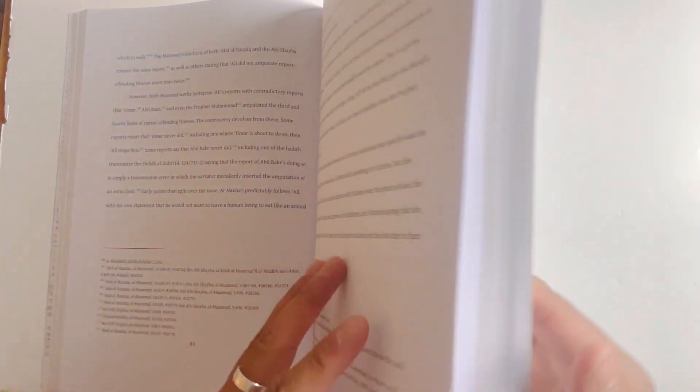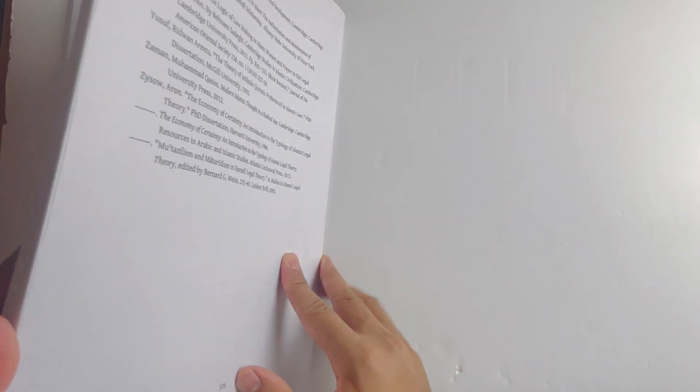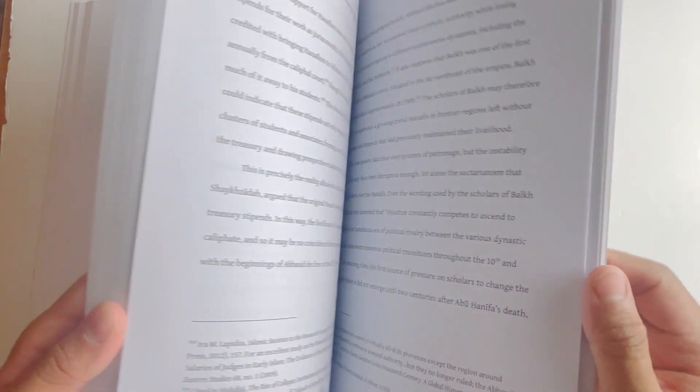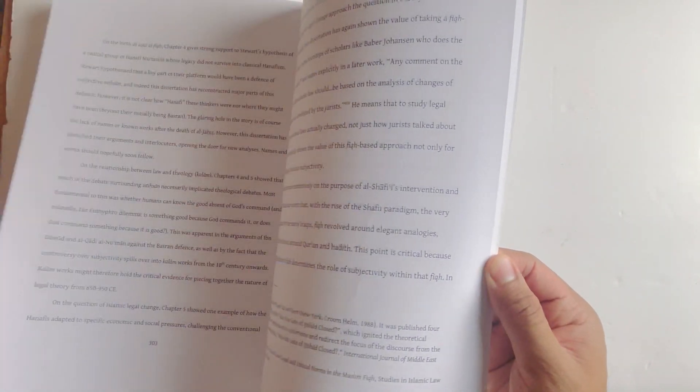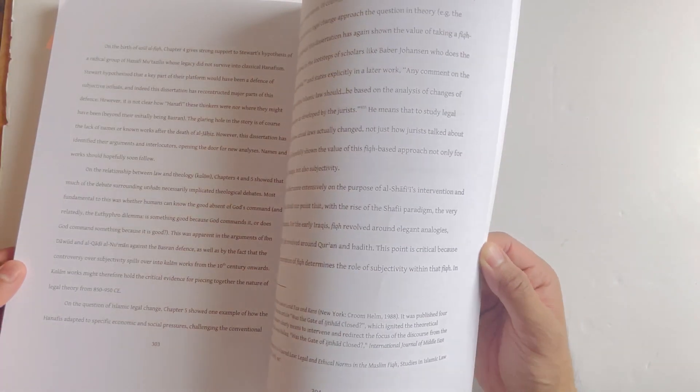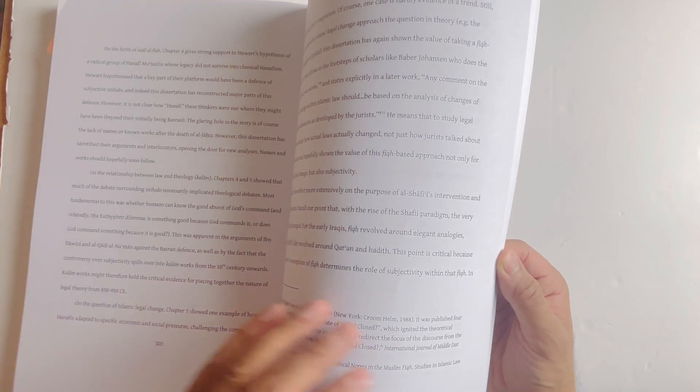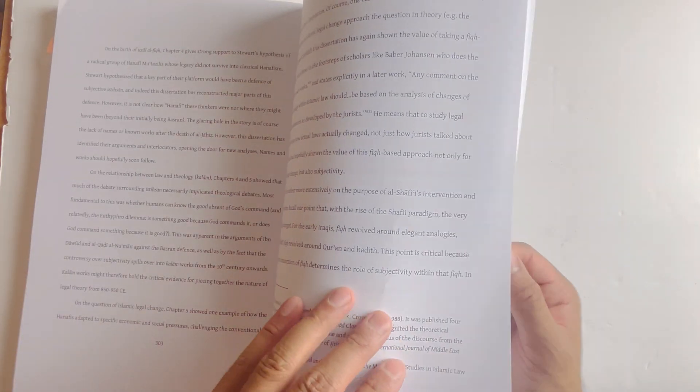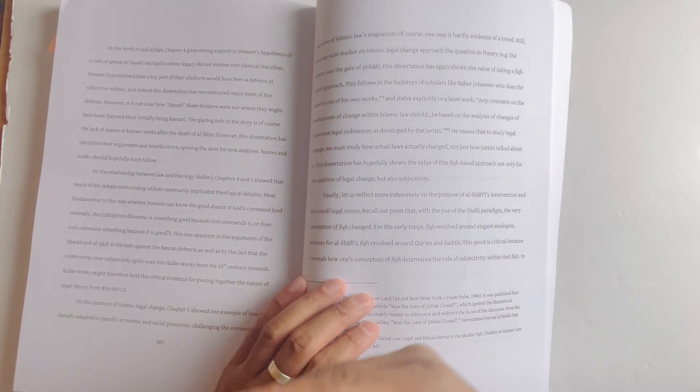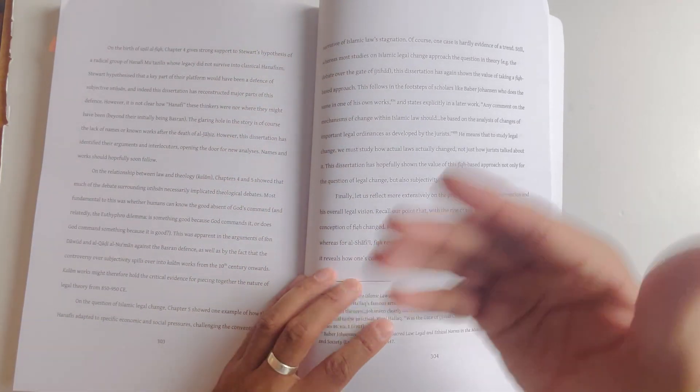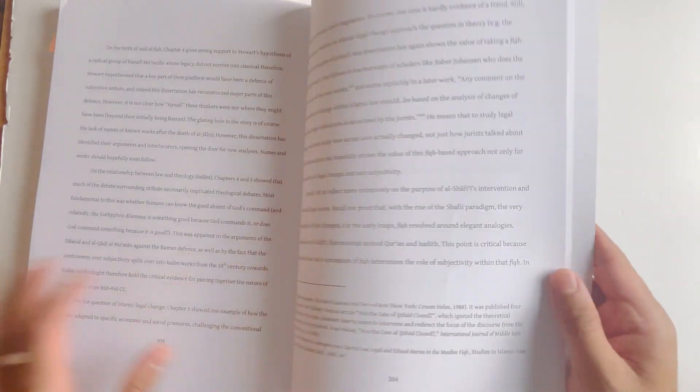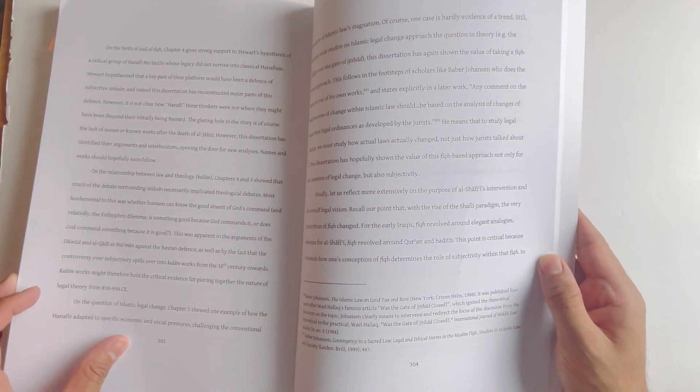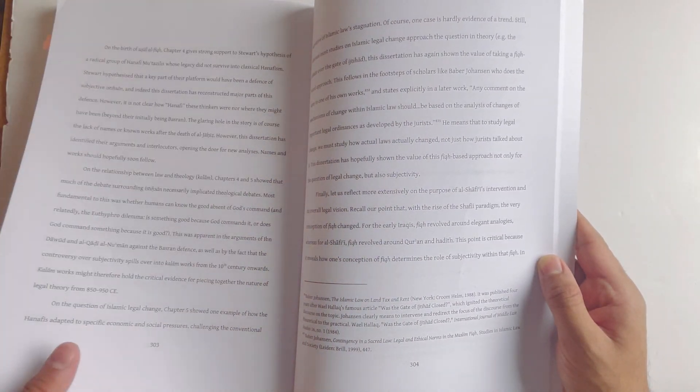He questions the idea that istihsan is always based upon creating ease. Sometimes it makes things more strict. But it's all done to make sure the law does not become impractical to follow, or it's more to do with the idea of consistency, that the law becomes more nuanced and in line with how humans should be practicing the law. It's still based upon the kind of approach of the Hanafis and the Iraqis in general.